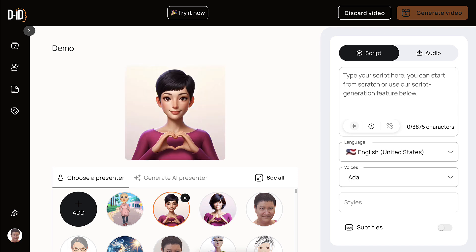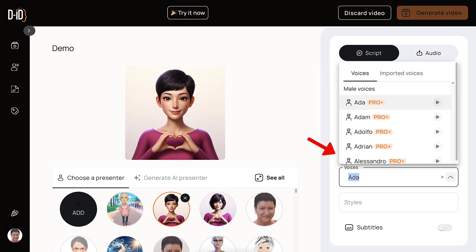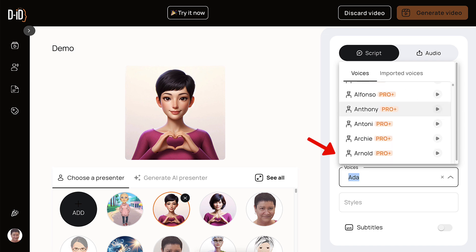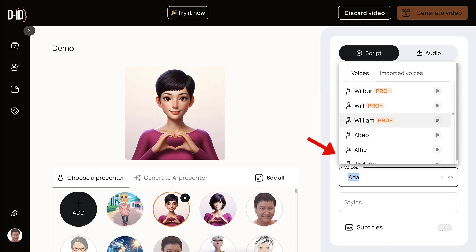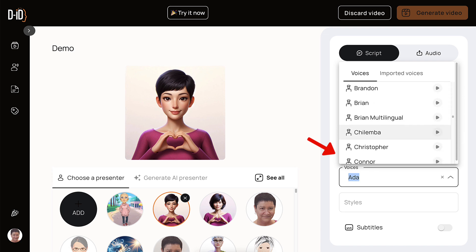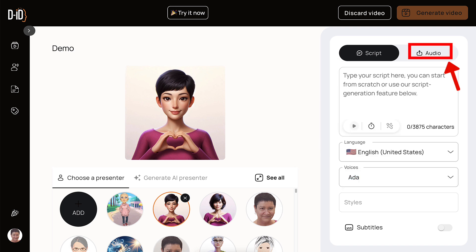I've chosen that one. Notice the lips are closed. I can add text on the right. Then I can choose a voice — notice the voices here. Some are for pro, but you can also get some free ones.